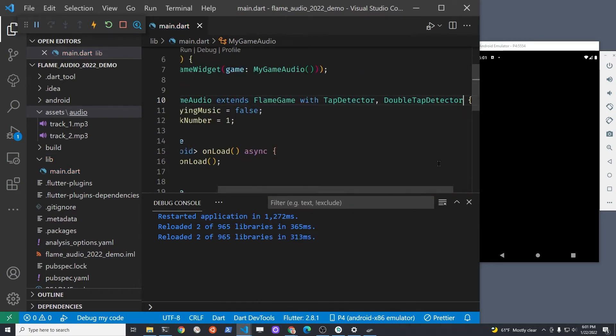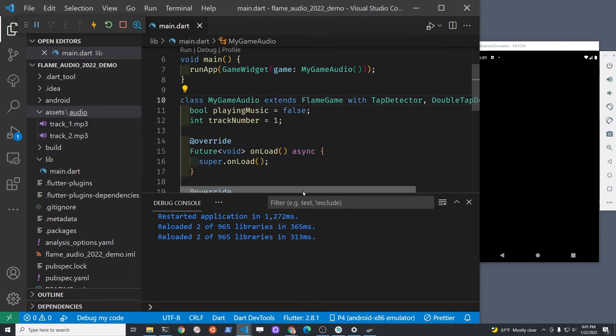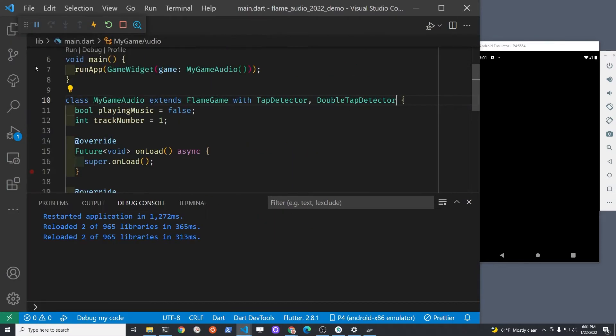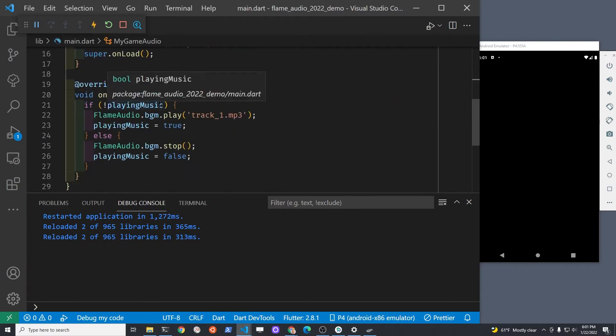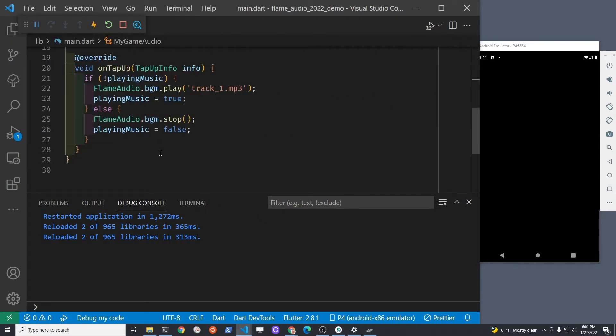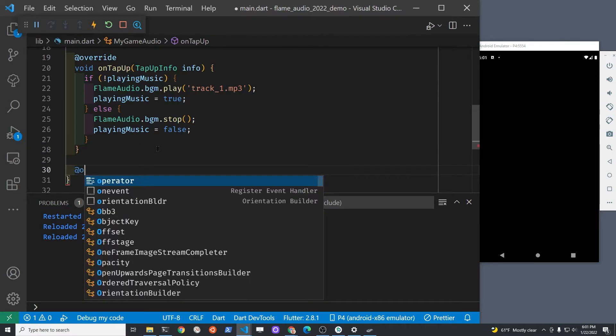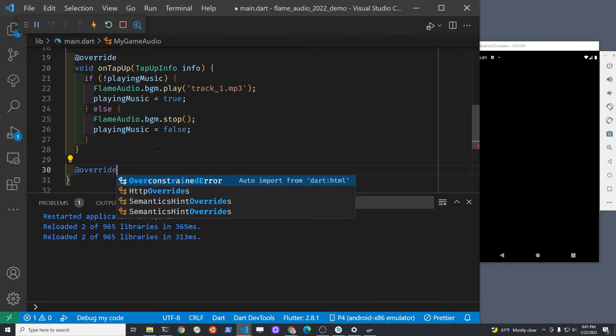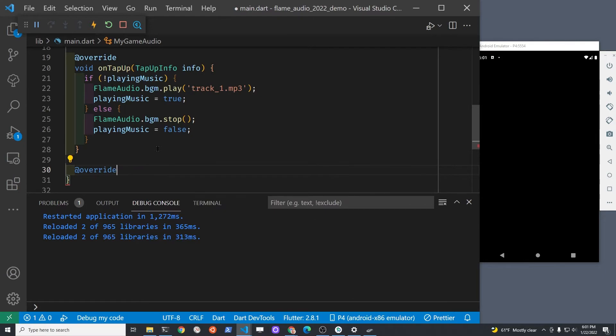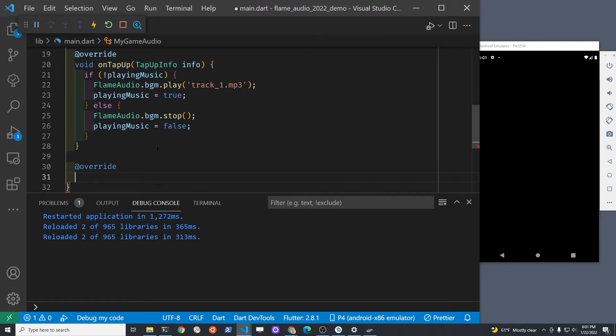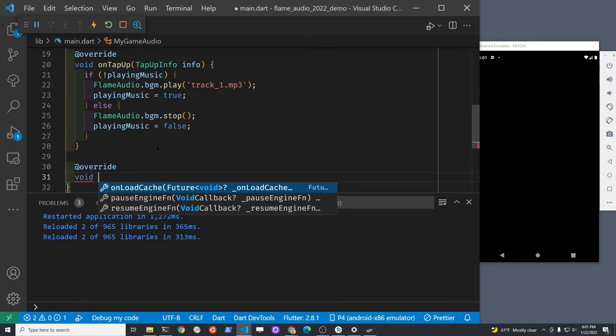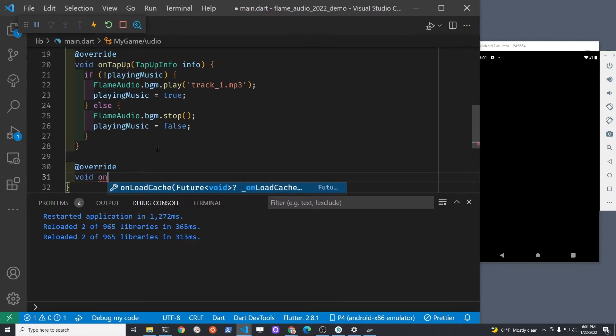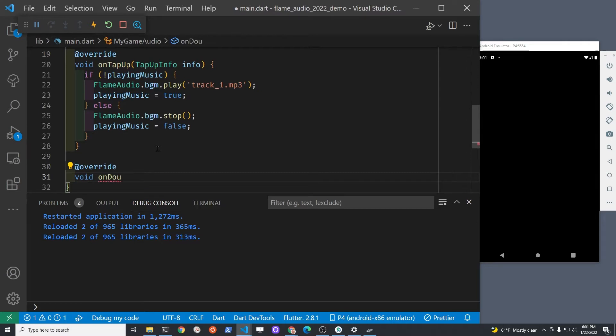A previous video showed how to use tappable on sprite components to make a graphical button. This tutorial doesn't cover buttons. It's just using the screen, so you only have single tap and double tap. You do have the tap error information, so you could change it so that based on where they're tapping, the behavior of the application changes.